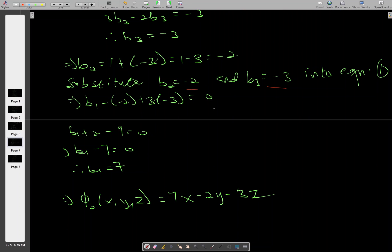Therefore phi_2(x, y, z) = b1*x + b2*y + b3*z = 7x - 2y - 3z. Now let's move on to phi 3.